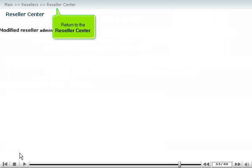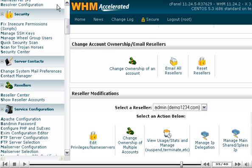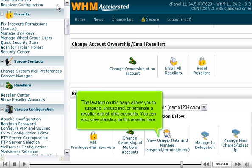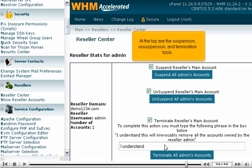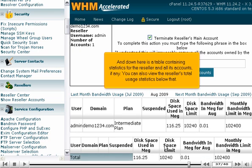Return to the reseller center. The last tool on this page allows you to suspend, unsuspend, or terminate a reseller and all of its accounts. You can also view statistics for this reseller here. At the top are the suspension, unsuspension, and termination tools. And down here is a table containing statistics for the reseller and all its accounts, if any. You can also view the reseller's total usage statistics below that.